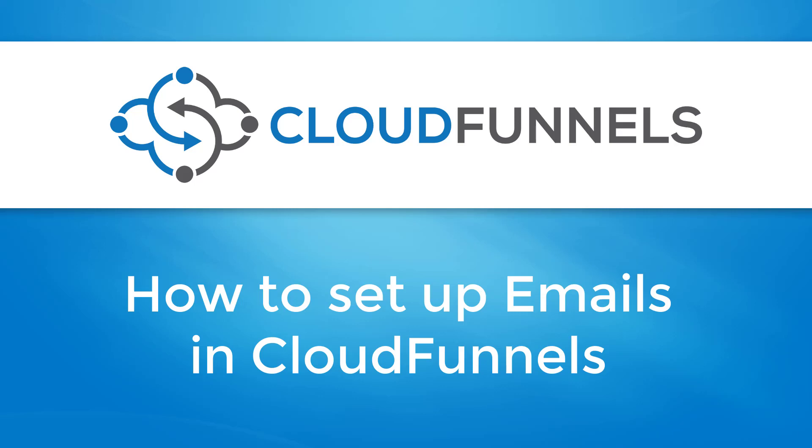Hi everyone, welcome to TechnicForce Tutorials. In this video, I'll show you how to set up emails in CloudFunnels. Let's begin.